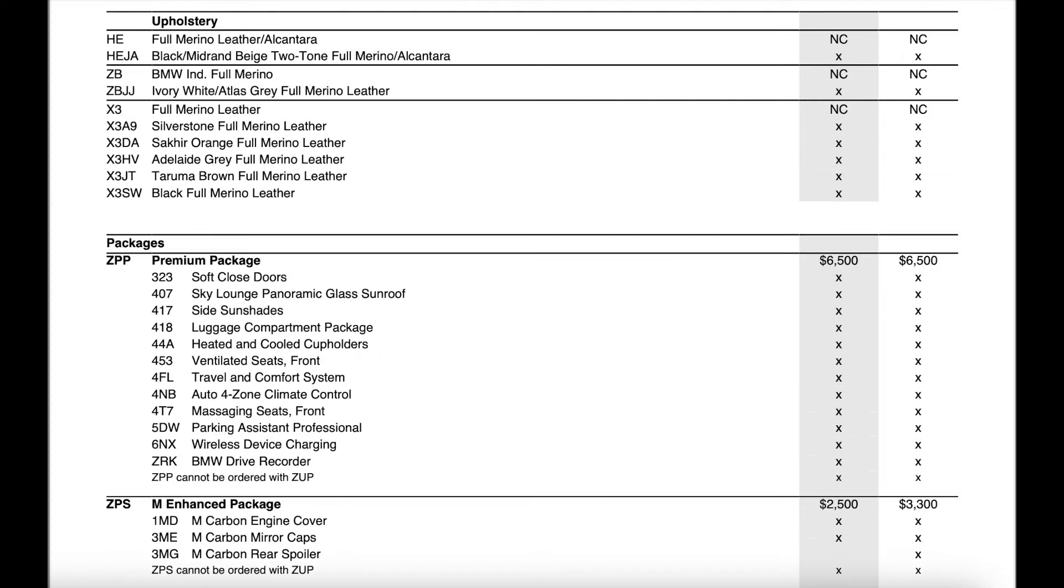Now the upholstery stays almost the exact same with one change. They did remove the night blue interior and replaced it with the ivory white atlas gray.